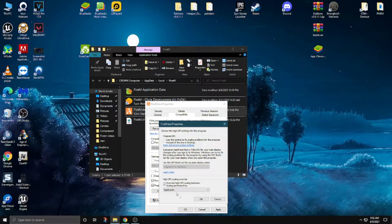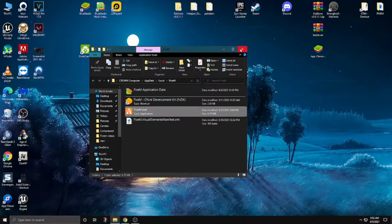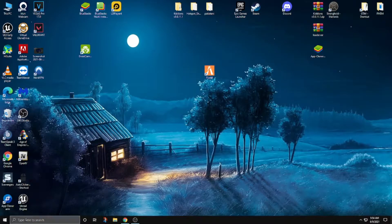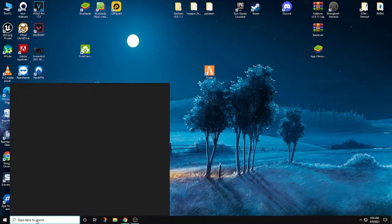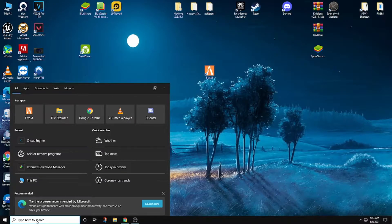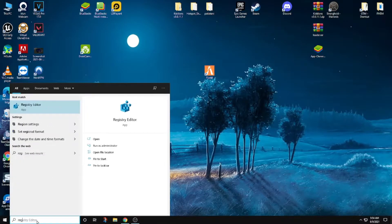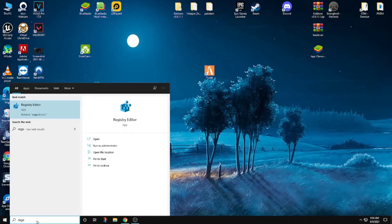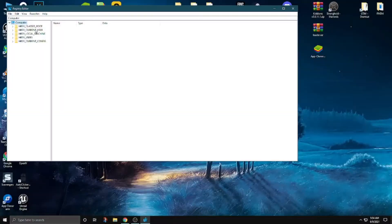Now click OK, apply, and close it. Now type here in the Start search bar: R-E-G-E-D-I-T. The Registry Editor is open in front of me — click on it and click Yes, OK.